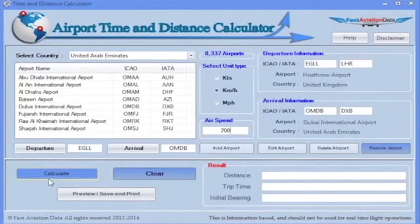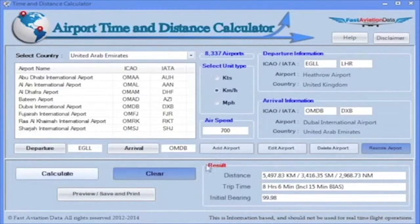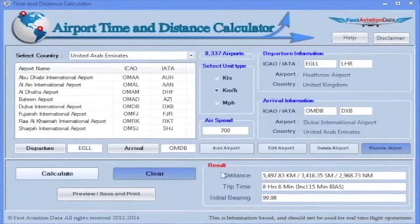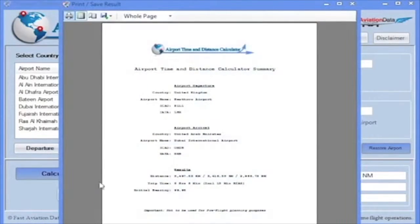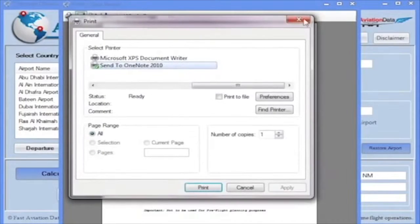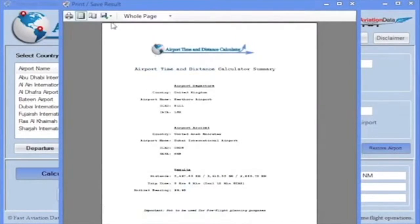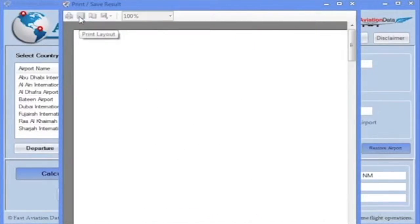Step 4: Click on Calculate. The time and distance to reach the airport will show on the bottom right-hand side of the program. You can now preview the information, save the information on your desktop, and print the information.